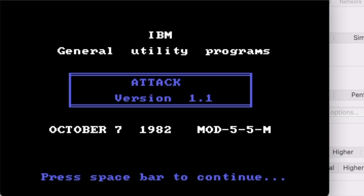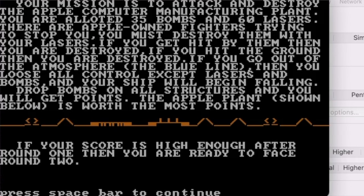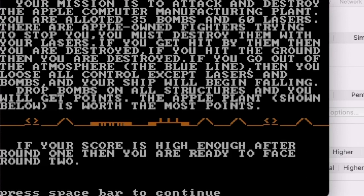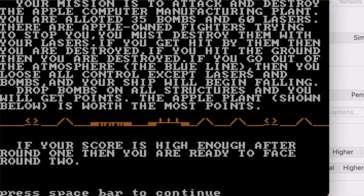Let's get into it. Do you want instructions? Now I know if I press Y here, sometimes it works, sometimes it doesn't. It's supposed to interact with the keyboard there and switch it to caps mode. Here we go: Your mission is to attack and destroy the Apple computer manufacturing plant. You are allotted 35 bombs and 60 lasers. There are Apple-owned fighters trying to stop you. You must destroy them with your lasers. If you get hit by them, then you are destroyed. If you hit the ground, then you are destroyed. If you go out of the atmosphere—the blue line—then you lose all control except lasers and bombs, and your ship will begin falling.